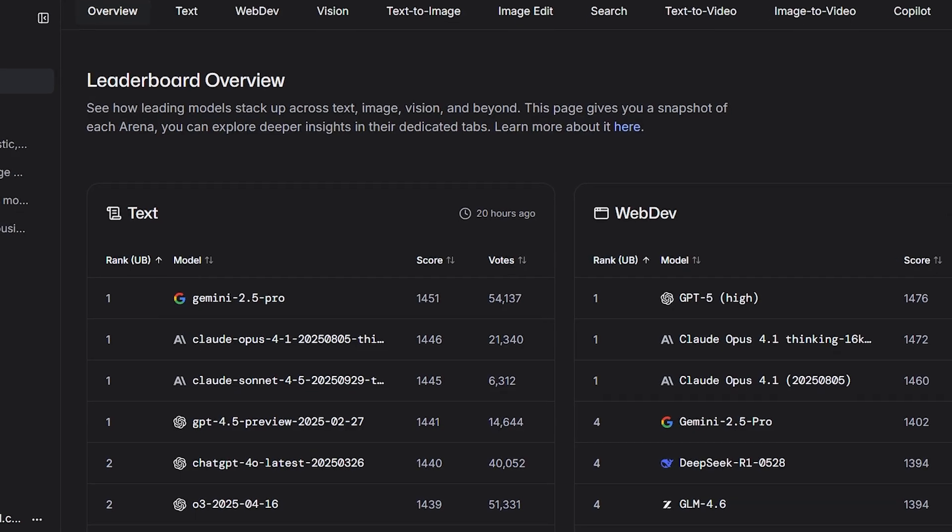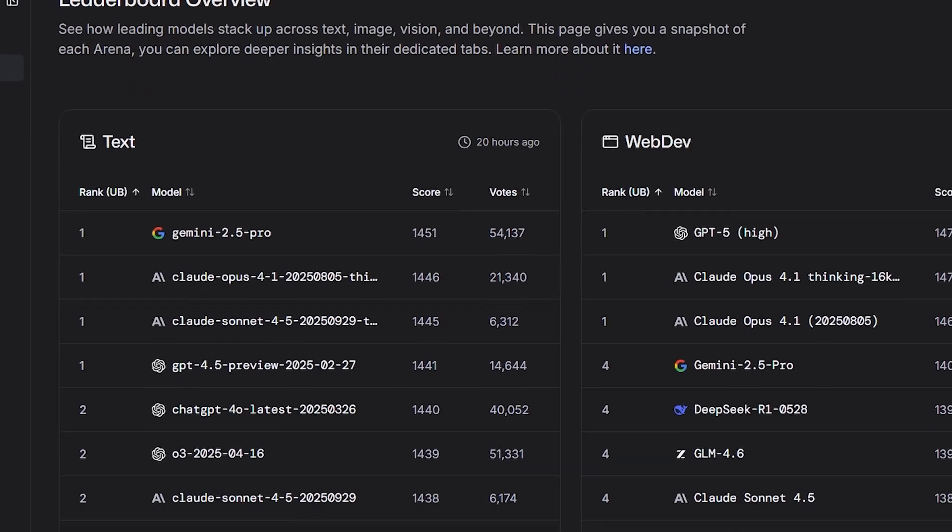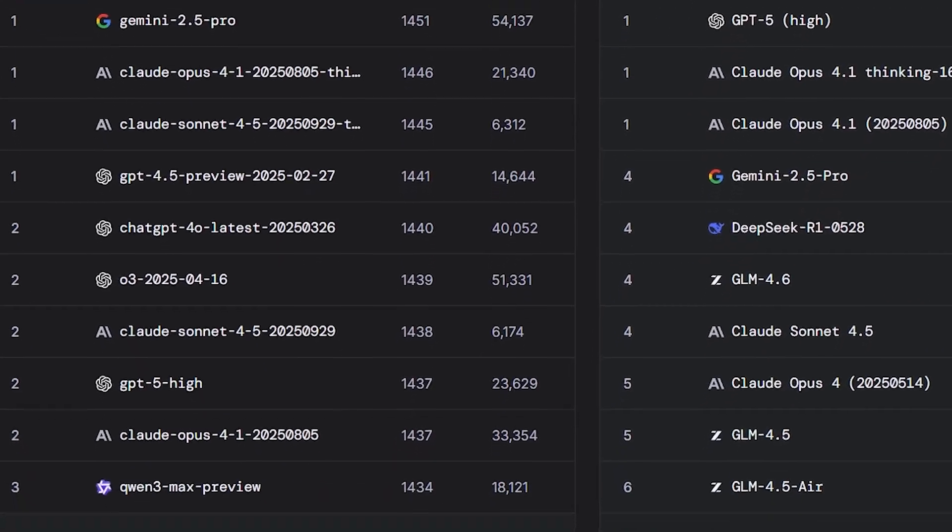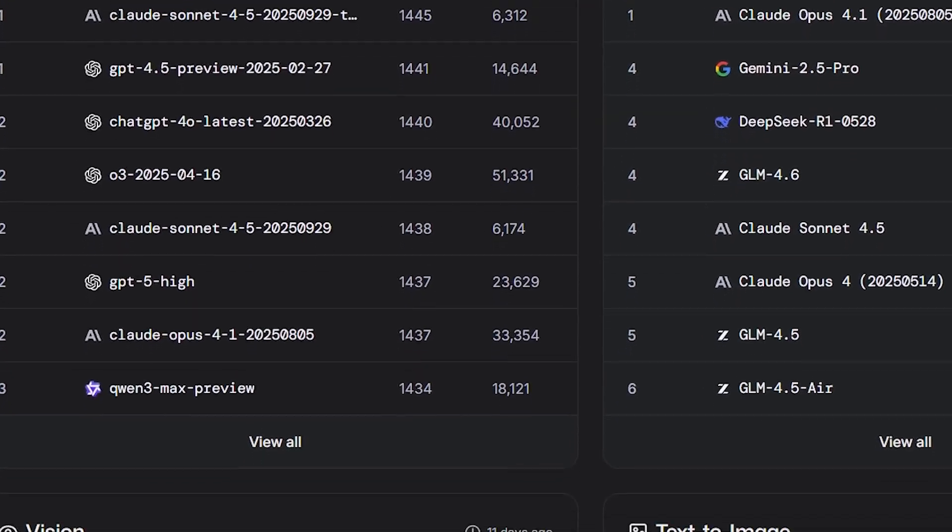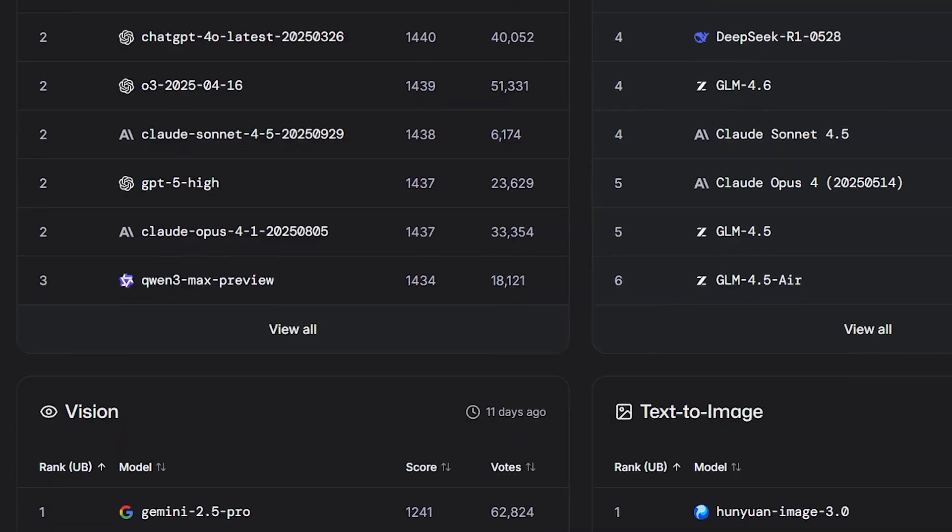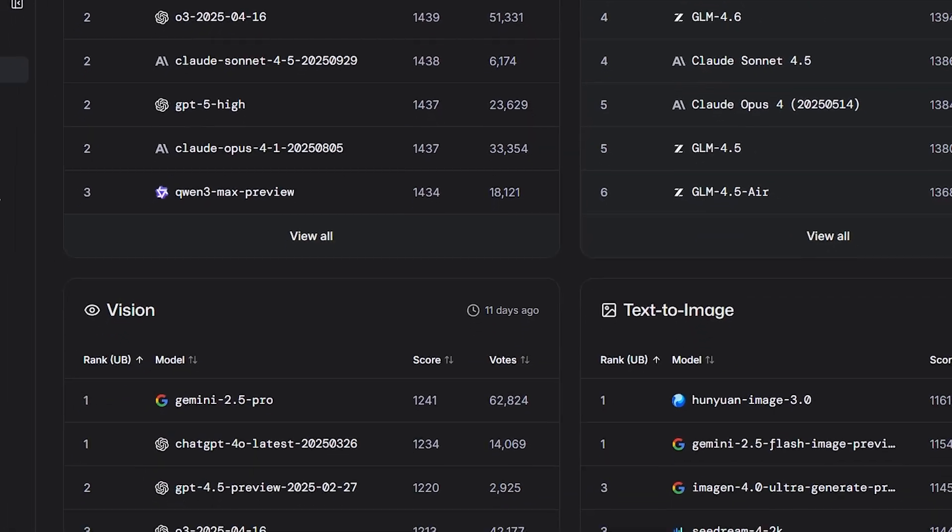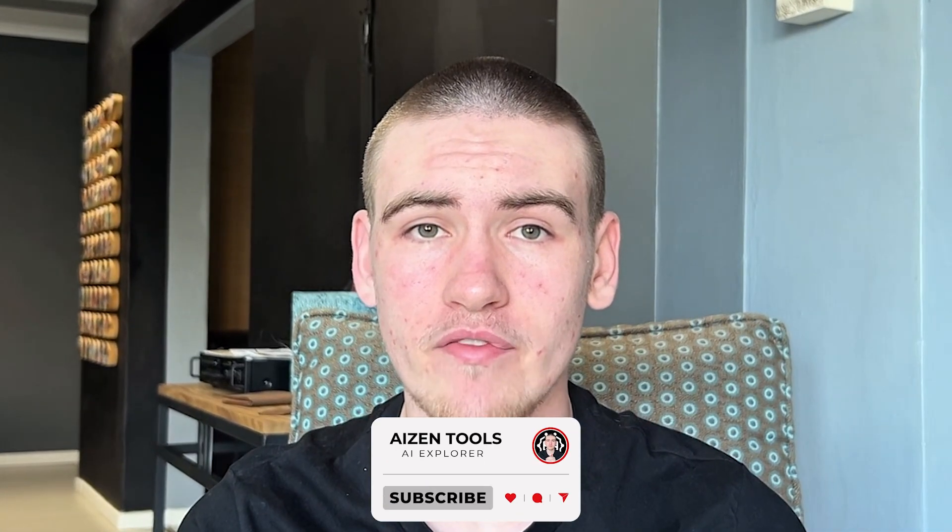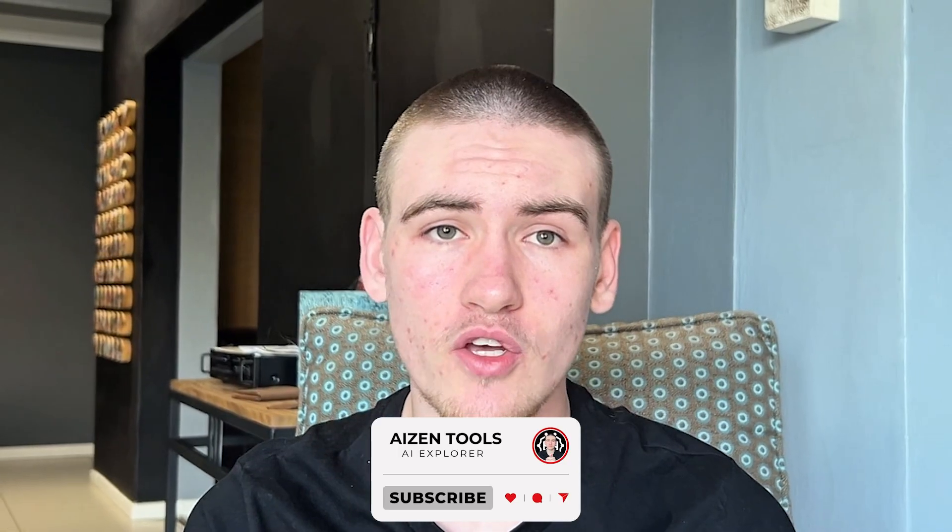Yo, what's up guys, welcome back to Eyes and Tools. I keep hearing about LM Arena, so I figured why not check it out. We're going to see what it can actually do and whether it's worth the attention that it's getting. Don't forget to like the video, subscribe if you haven't, and tell me in the comments which AI tools should be next on the list.